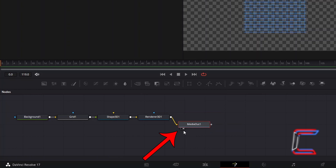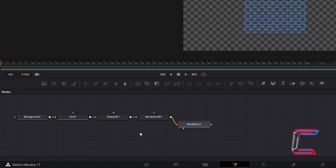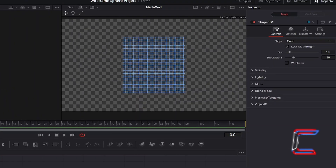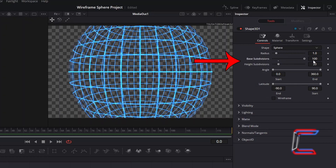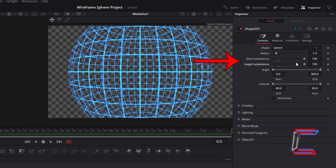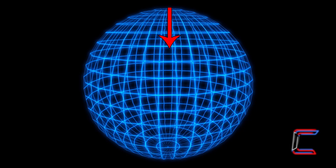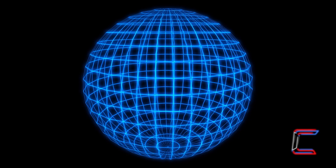Select either the left or right view options underneath Media Out 1 to preview your final shape. Select Shape 3D 1. Under Inspector and Controls, change the Shape option from Plane to Sphere. Increase Base and Height subdivisions to 100 — this will prevent your lines appearing in a wavy form.